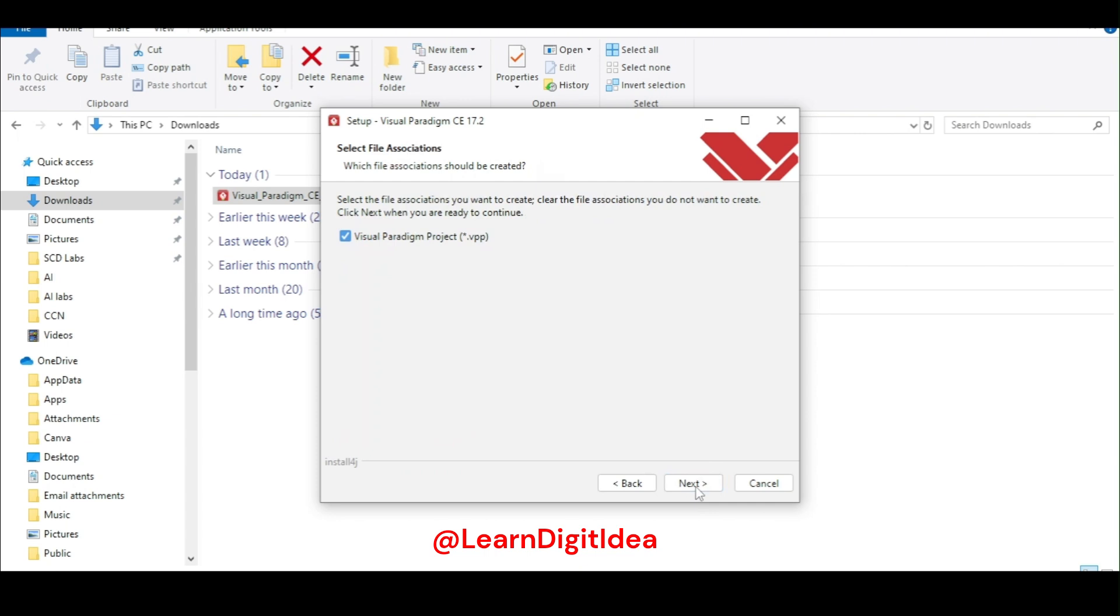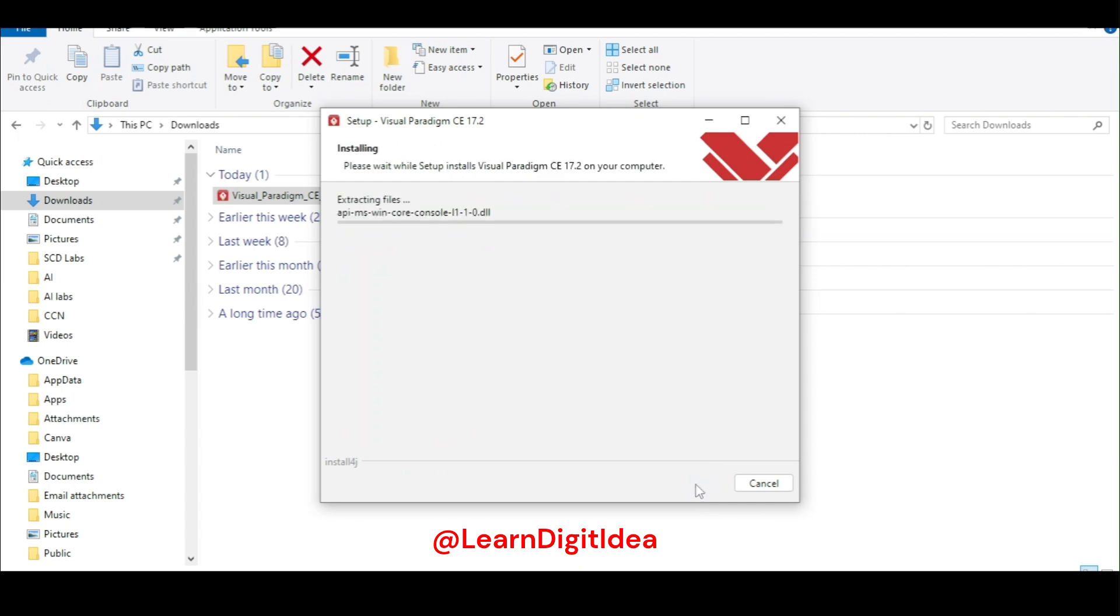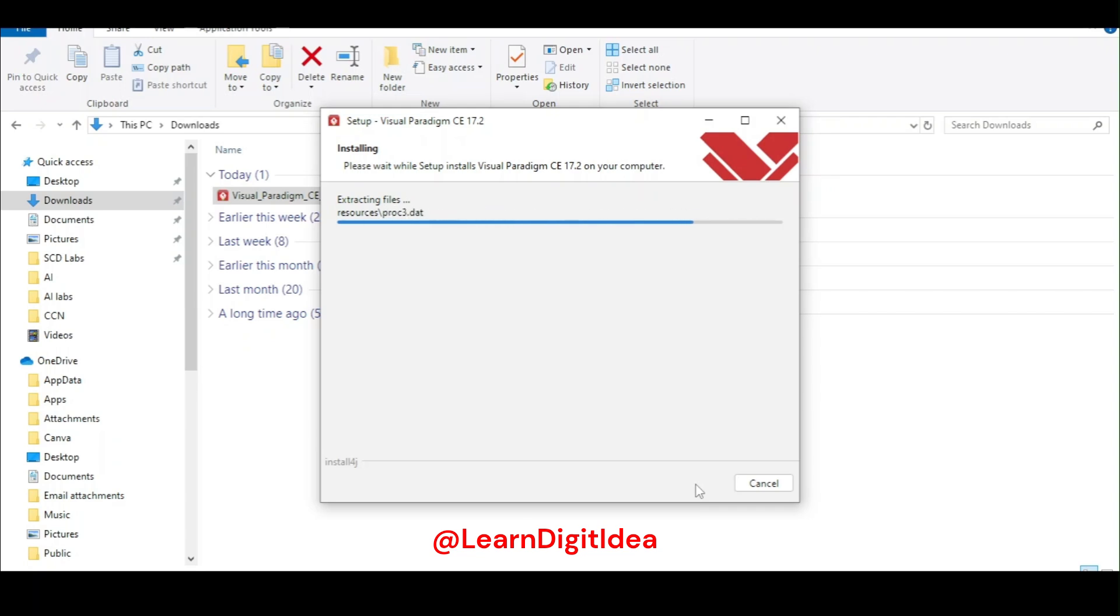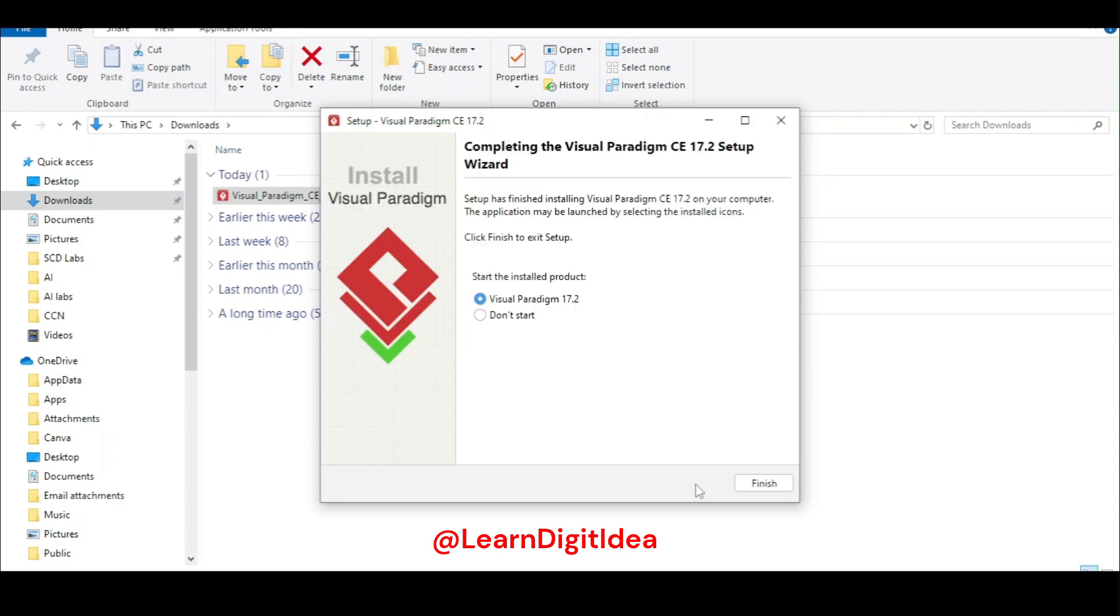Click next, click next, and it is started now. Start the installation product. Okay, finish it.